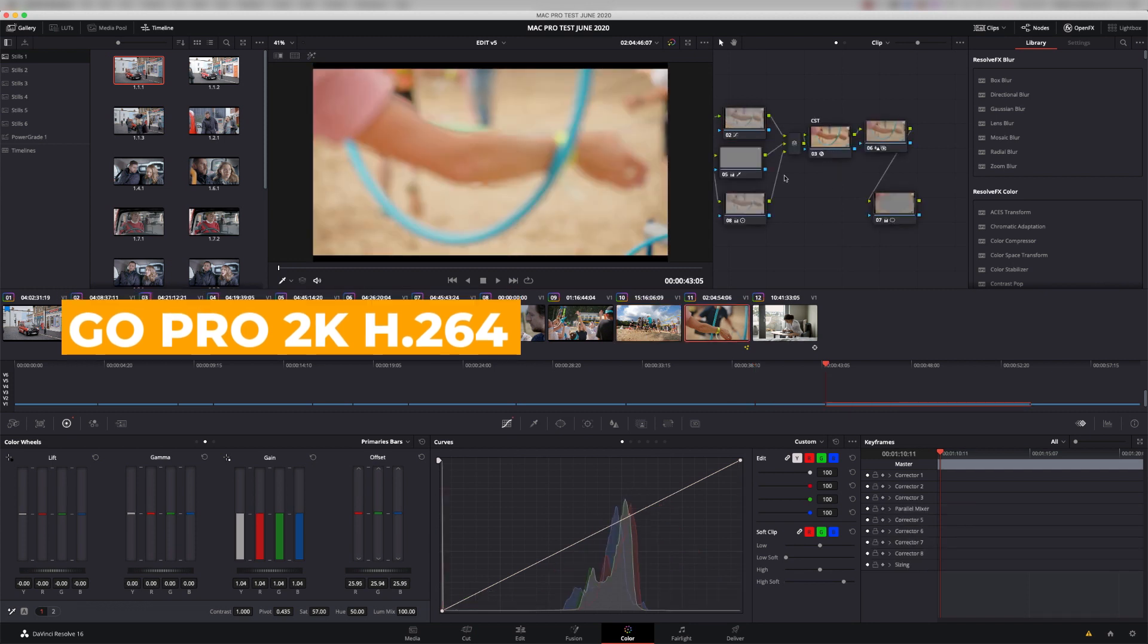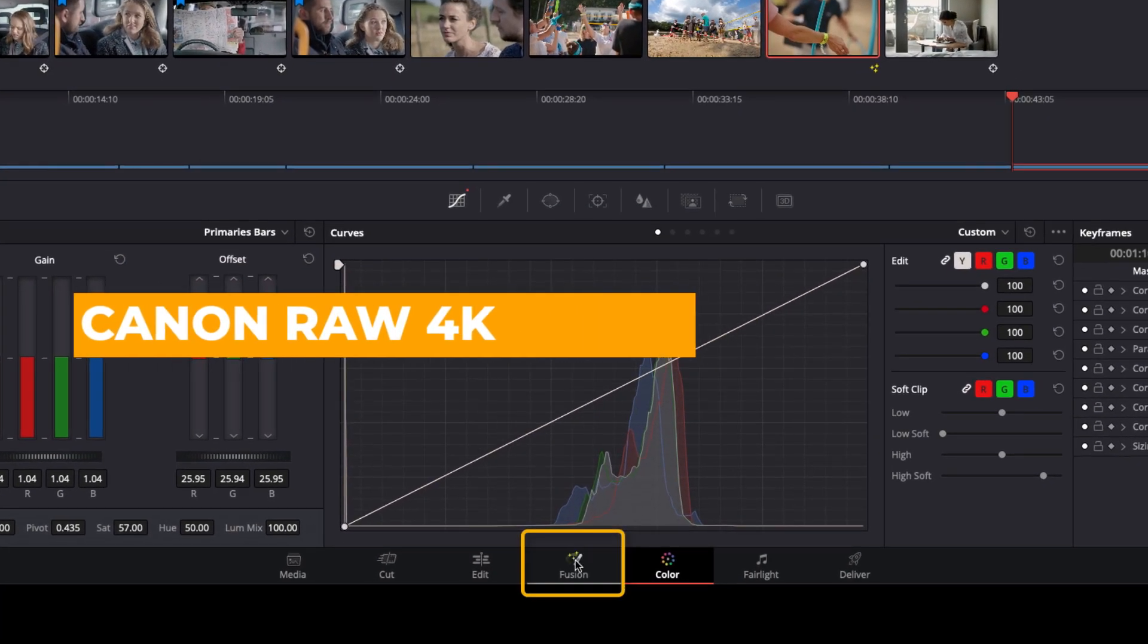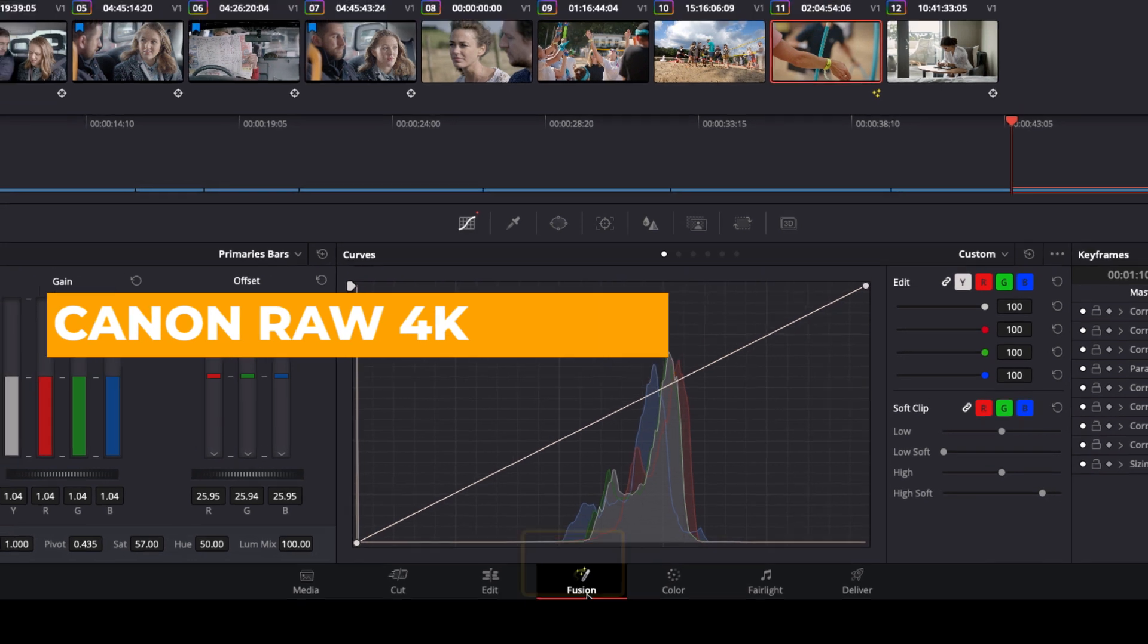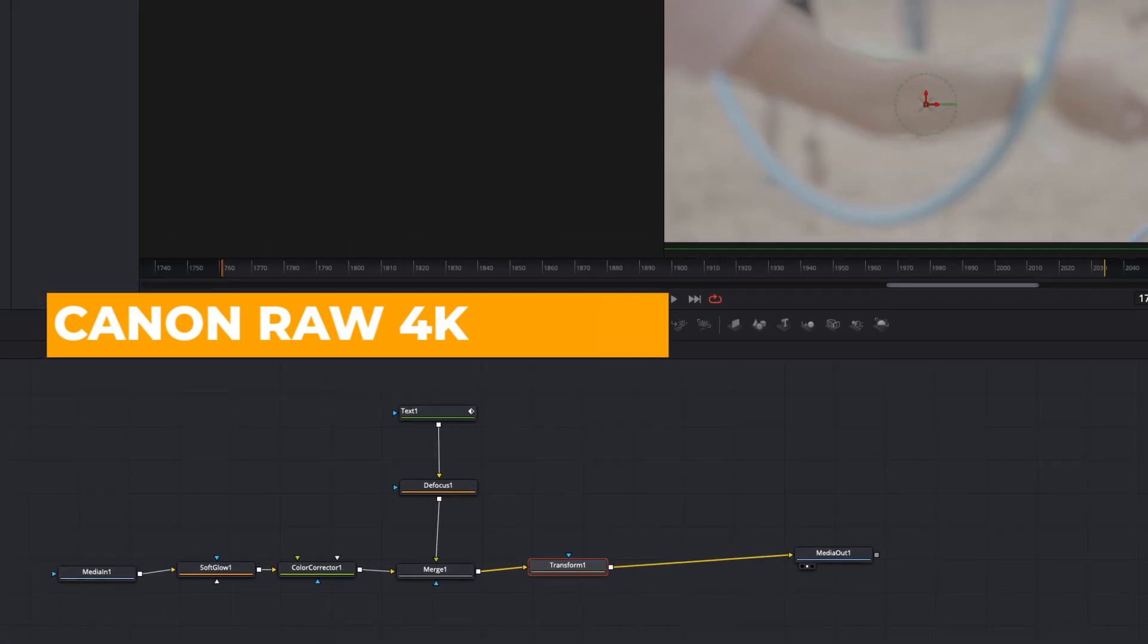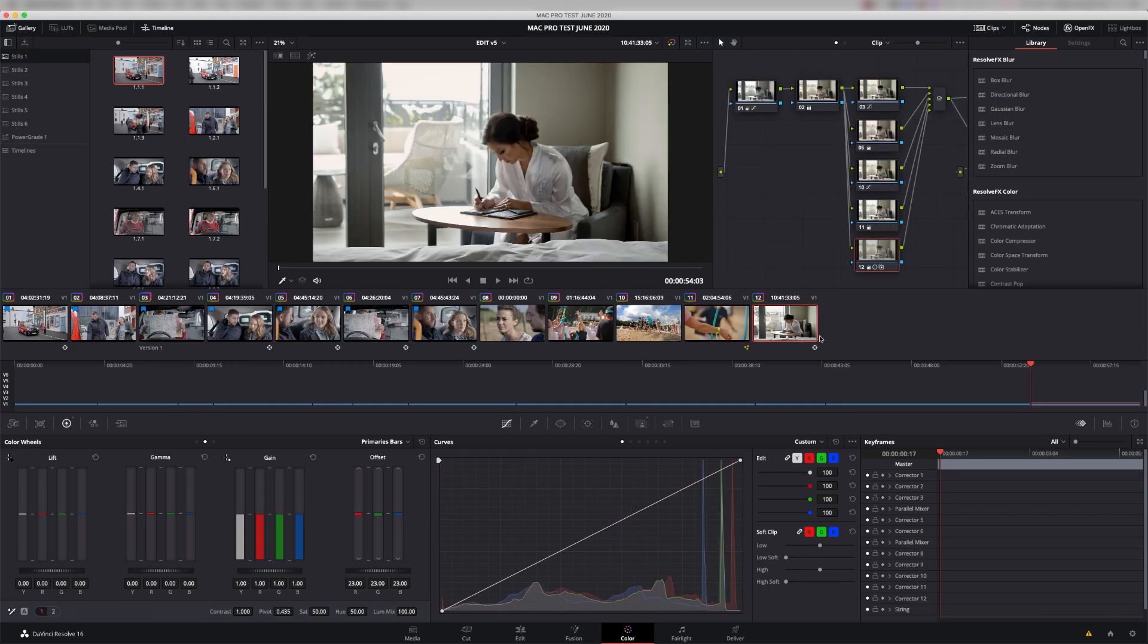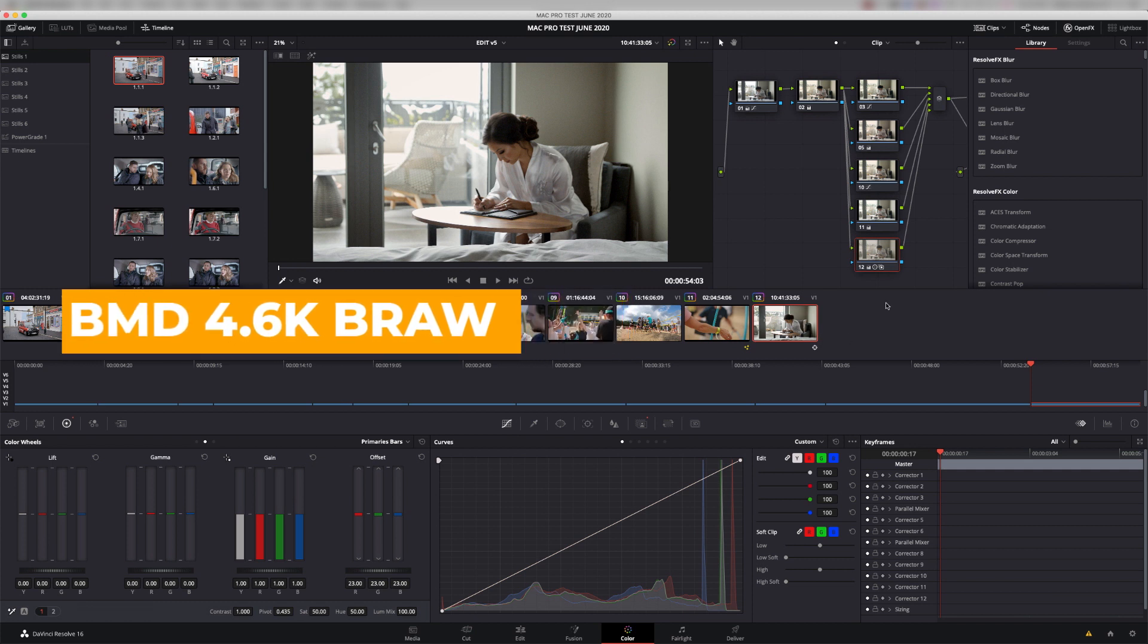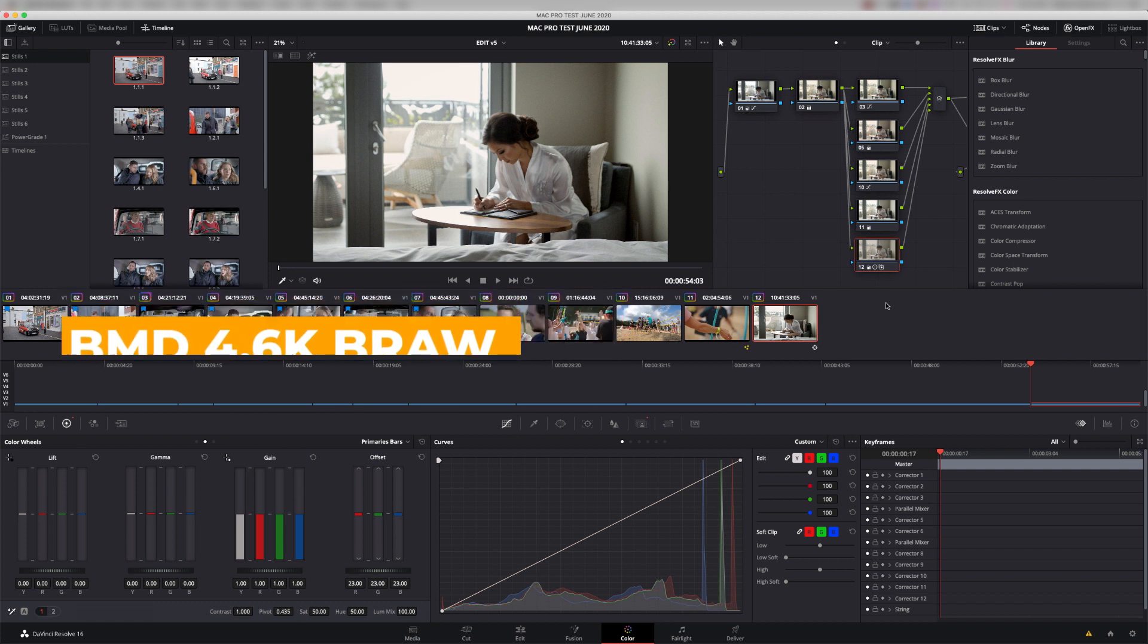And in here, what I did is I've taken the grade, and I've actually added some stuff in Fusion just to really push the processing power. And the final clip on here is a B-RAW. It's a Blackmagic 4.6K film clip in RAW.